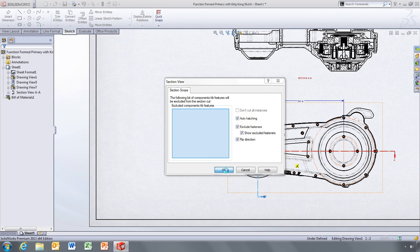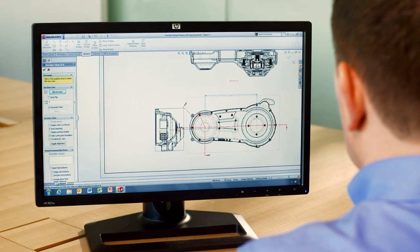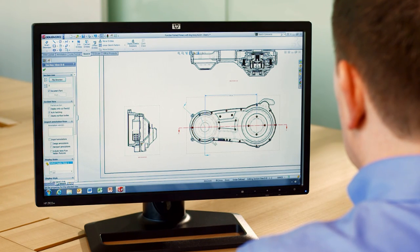You can see how easy it is to create complex aligned section views in SOLIDWORKS 2013 without the need for sketches.